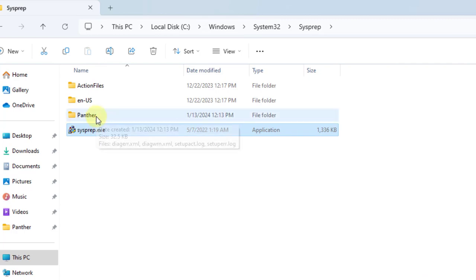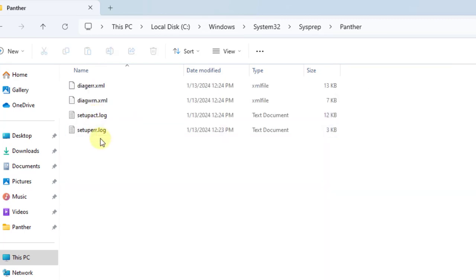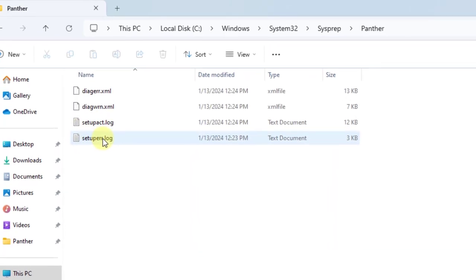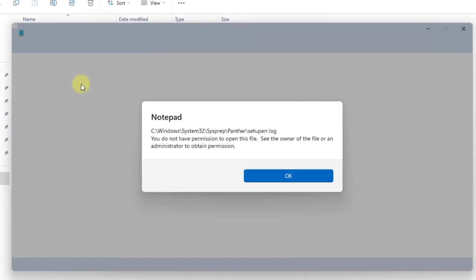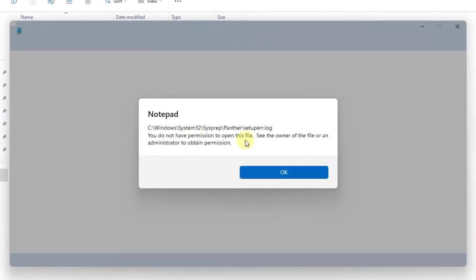I'm going to open the panther folder. This is the setup error log file. I'm going to double click on it. I get this message. It's a permission error message and I'll show you how to fix that.